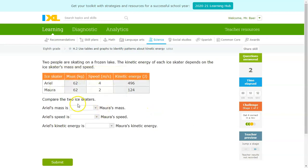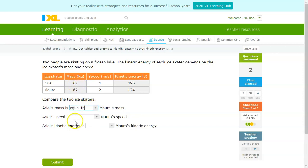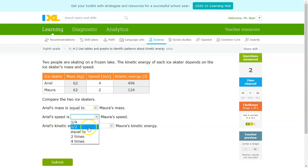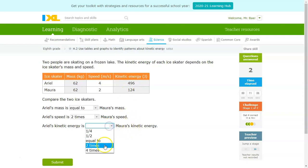Next one: Ariel's mass is equal to Mara's mass. Ariel's speed this time is actually double that of Mara's speed. Ariel's kinetic energy, as a result, looks like it increased by a factor of four.